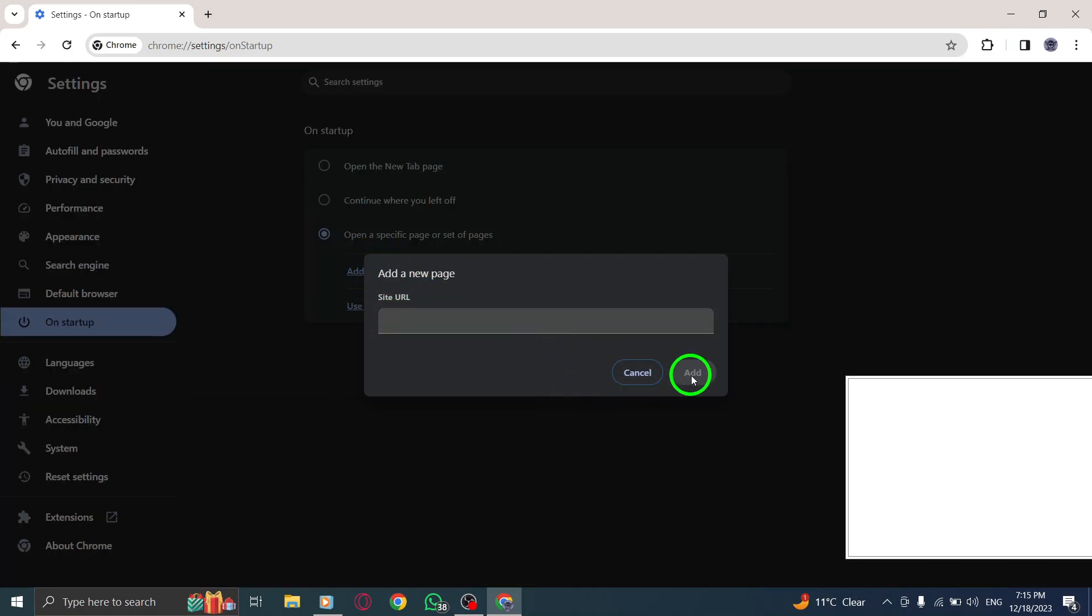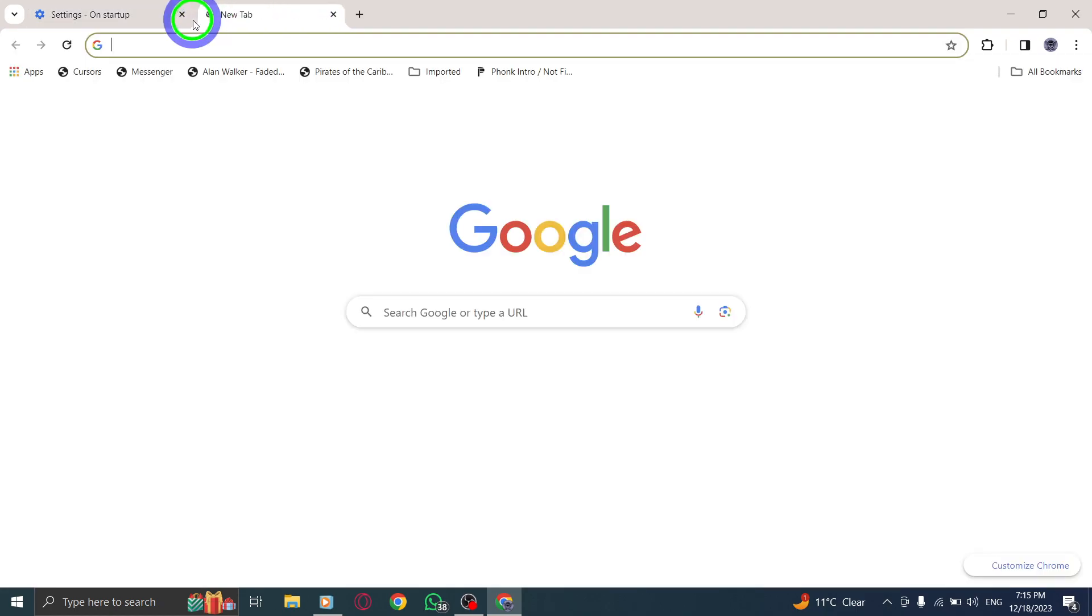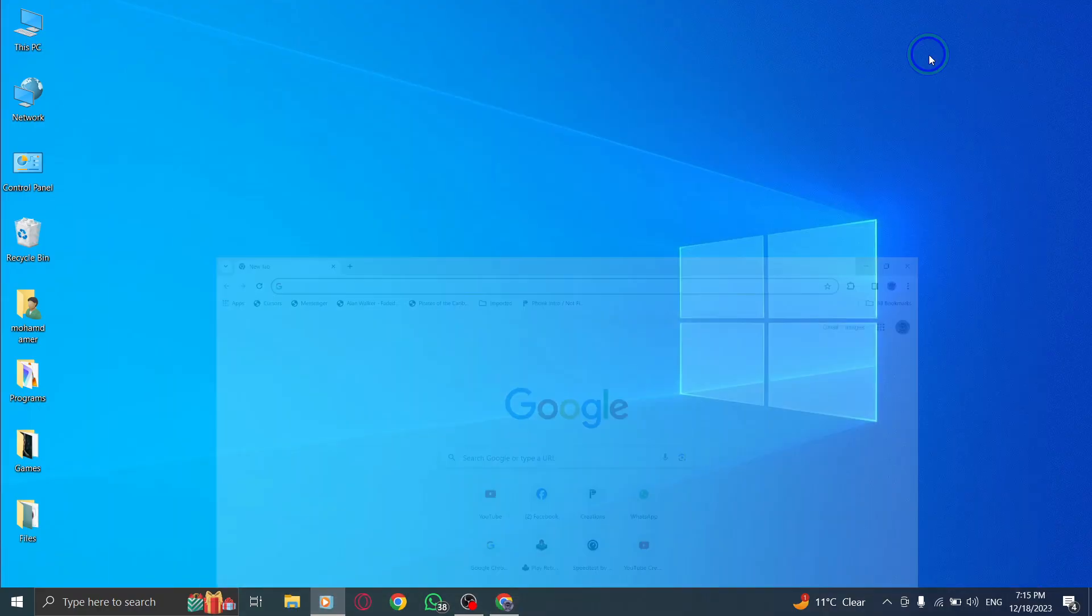And that's it. You have successfully set a specific page to open on startup in Chrome on your PC.